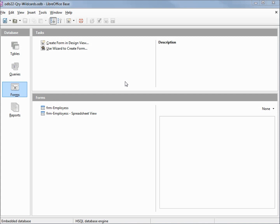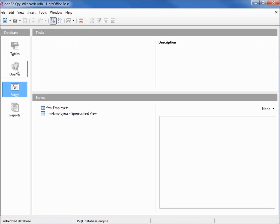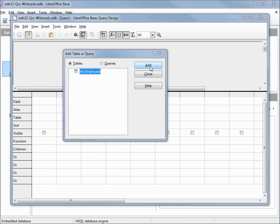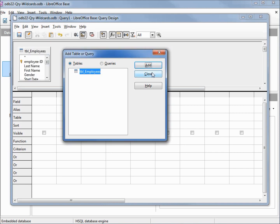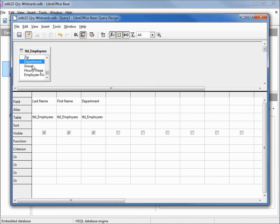I've made a copy of odb21 query where part 2 and I'm calling this one odb22 query wildcards. Let's make a query in design view. I'm going to add our table, add the last name, first name, department, and group.